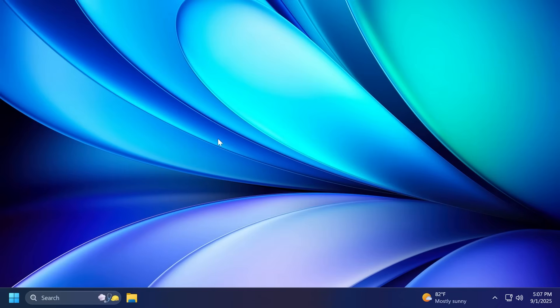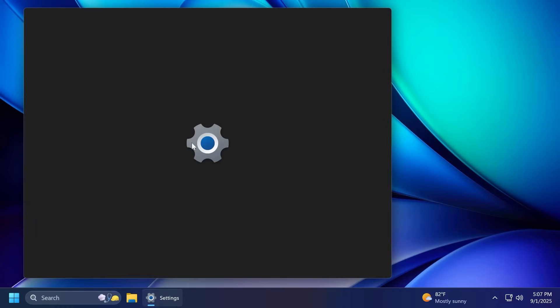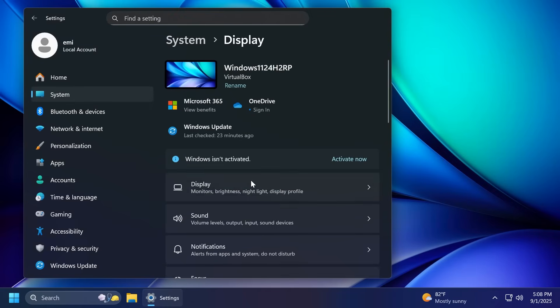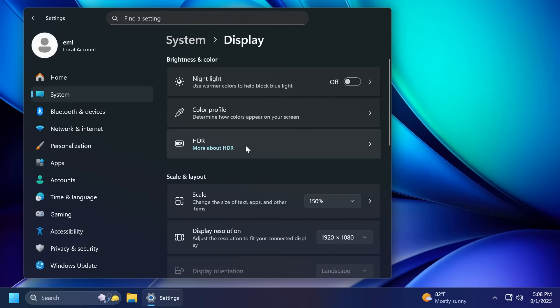Related to display, they fixed an issue where the setting to enable HDR under settings, system and then display, might turn off after you turn it on, blocking you from enabling it.